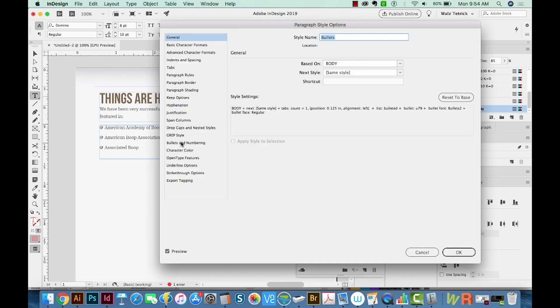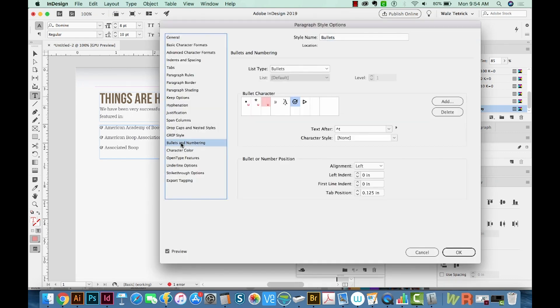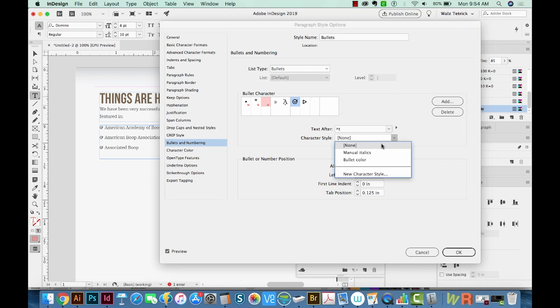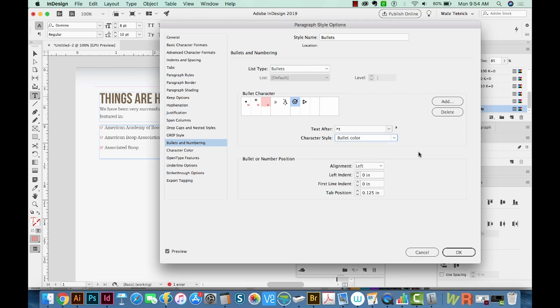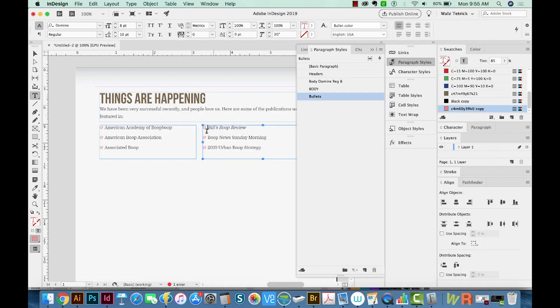We can come down to Bullets and Numbering, and then choose that character style like this. We'll say OK. And now they're all that color.